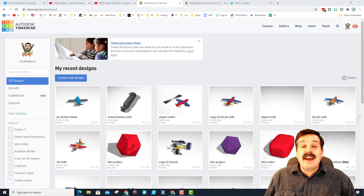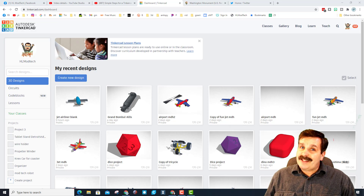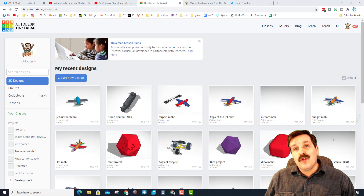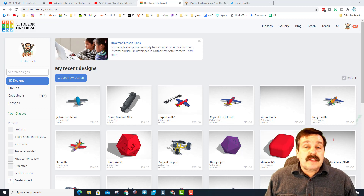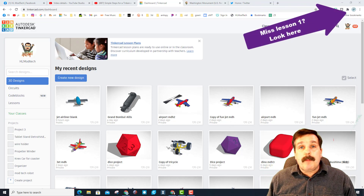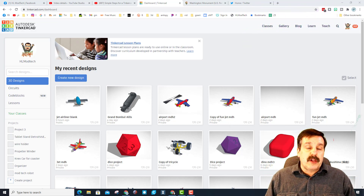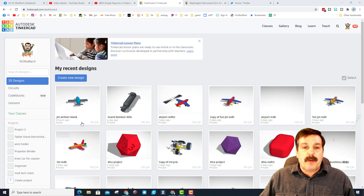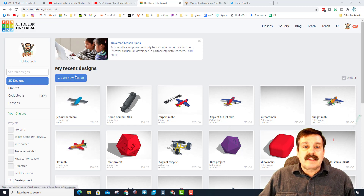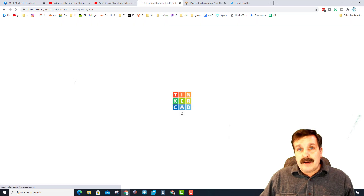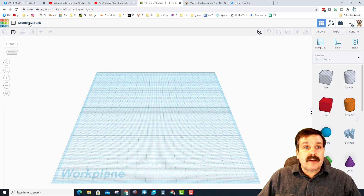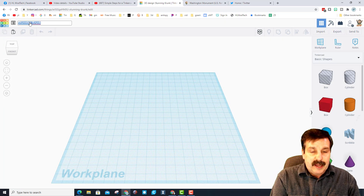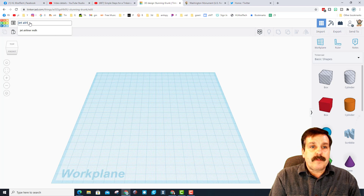Good day friends, it is me HL My Tech. Earlier we created a fuselage, and now it's time to make it into an aircraft. If you missed the first lesson, I'll have a link up above — it is a code blocks fuselage so that we all end up with the exact same measurements for this next part. The next part starts with 3D designs, and we are going to create a new design. When it launches, change the name to jet airliner.